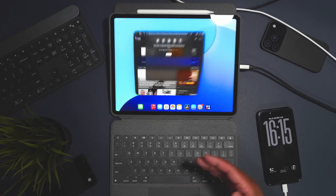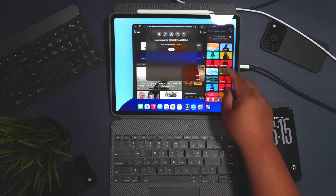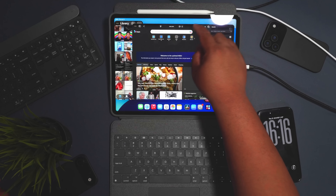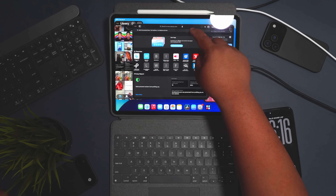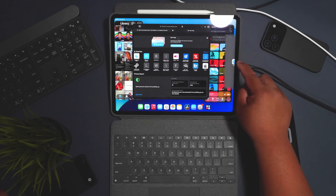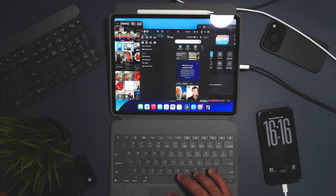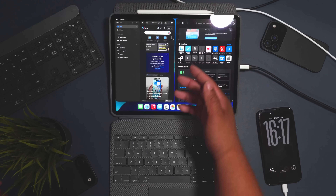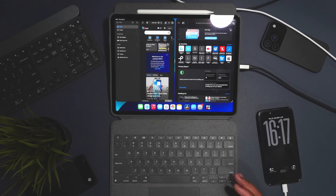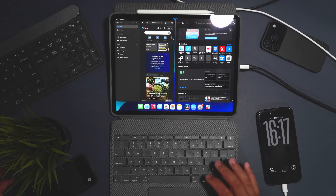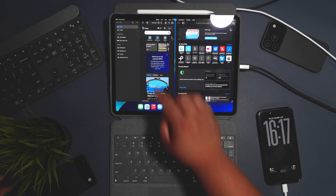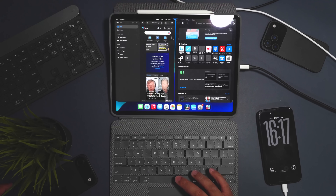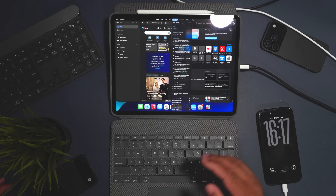The app remembers its position when you bring it back. You can even open two Safari windows at the same time by dragging them out. Flicking one to the side gives it maximum space. Hovering your mouse at the top reveals the menu bar — File, Edit, View, History — which auto-hides when you move away.